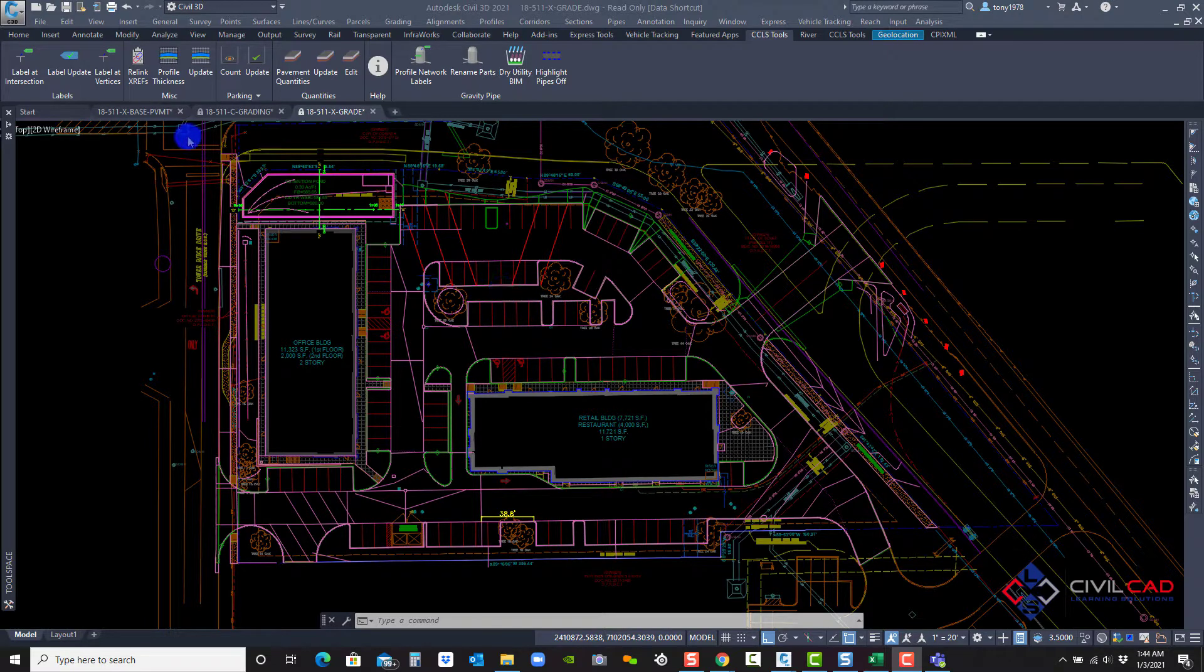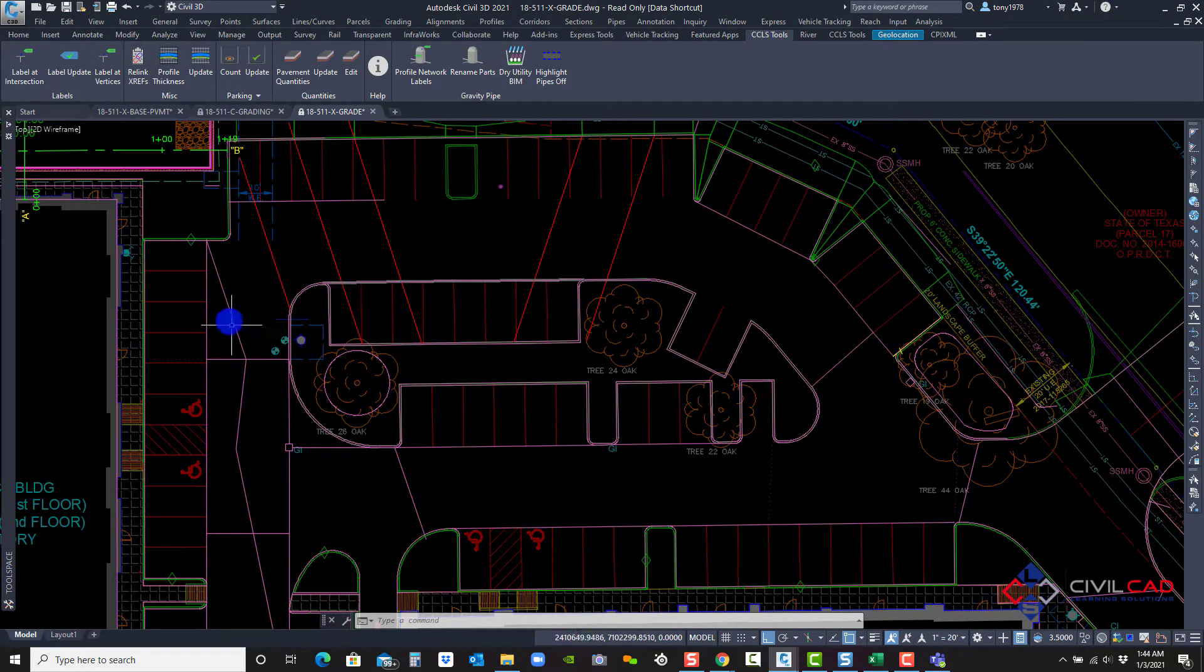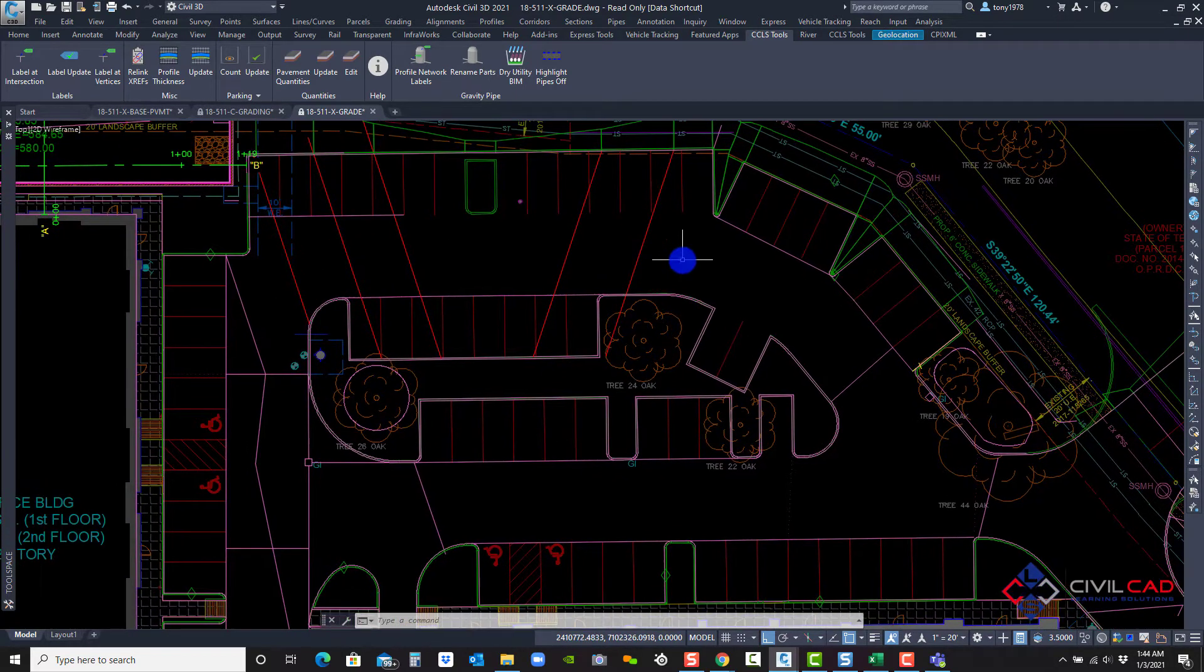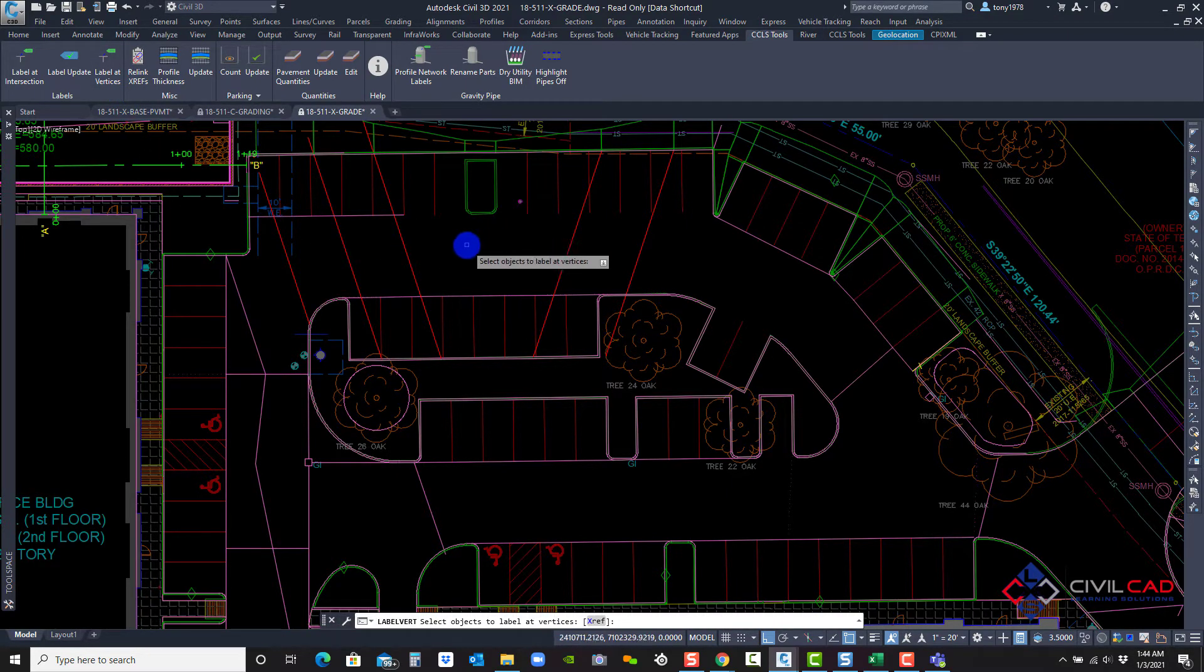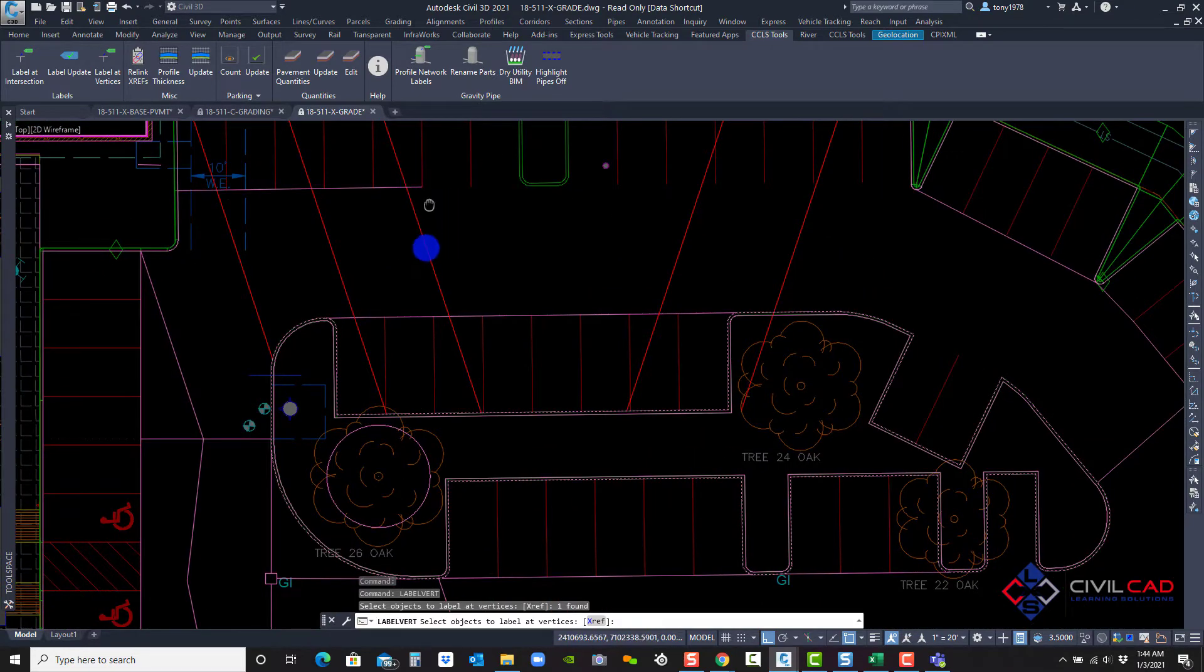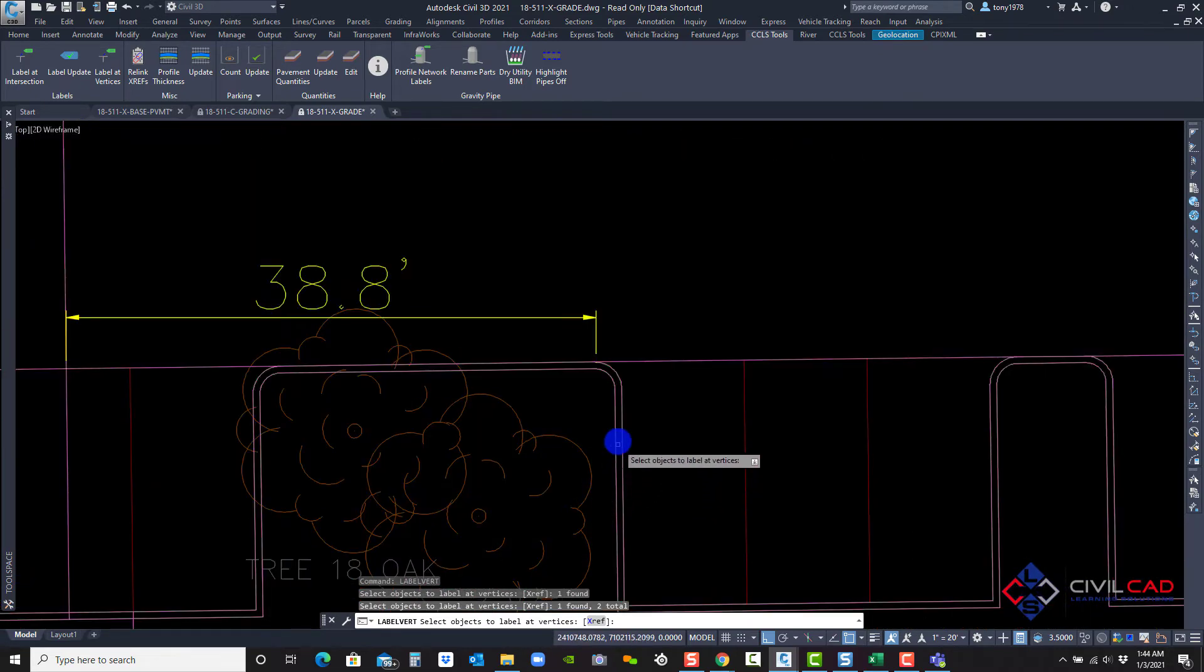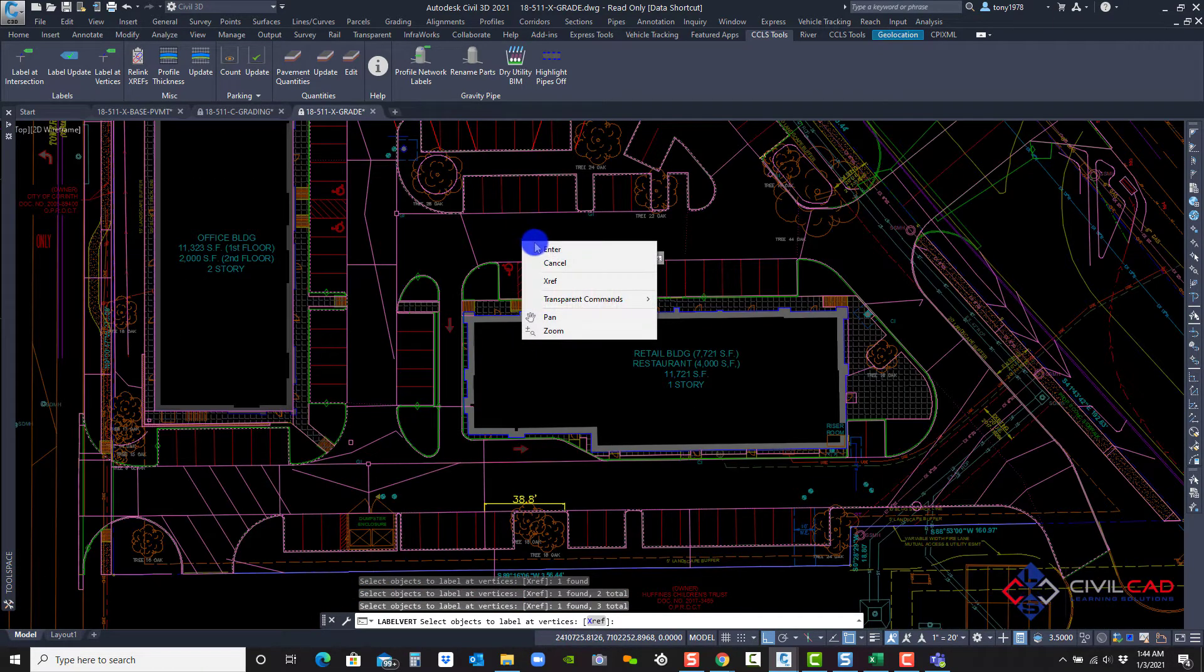So the first one I'm going to do is label the vertices. So for example, if I want to label all the vertices along this feature line or along this one, besides pointing and clicking over and over, I can do it all at one time. So let's go to the label at vertices. It's asked me to select the vertices. I'm going to select this feature line and then this feature line over here and maybe this one over here and I'm going to hit enter.